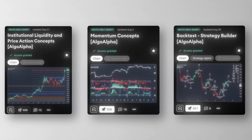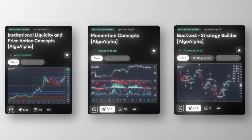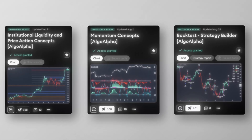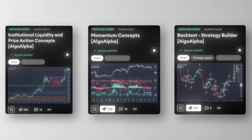Encode tap-to-reclaim entries, structure targets, and realistic fees or slippage. Thanks for watching Algo Alpha — your edge in every market.